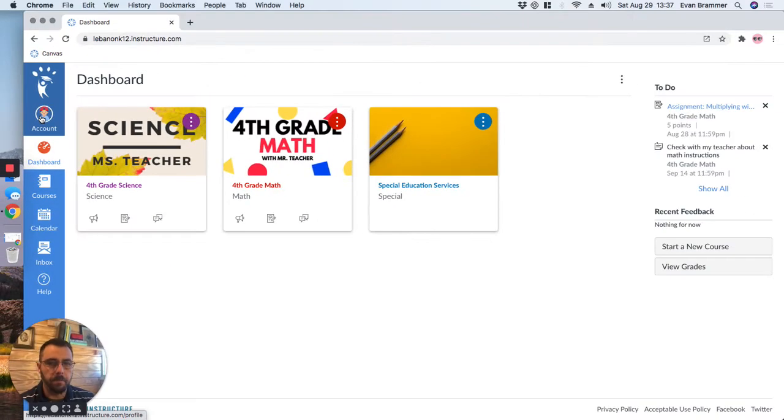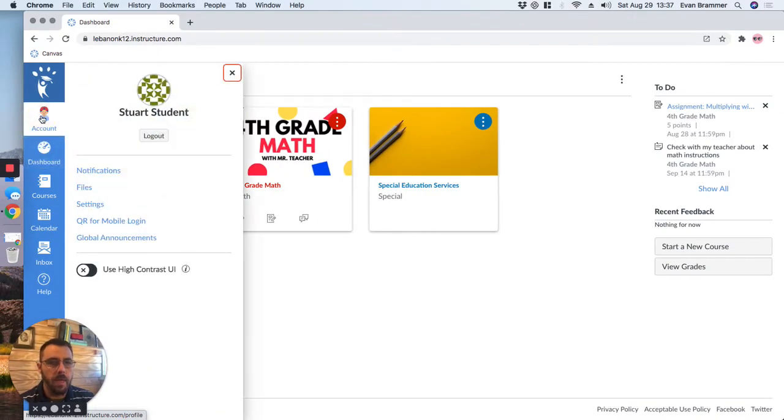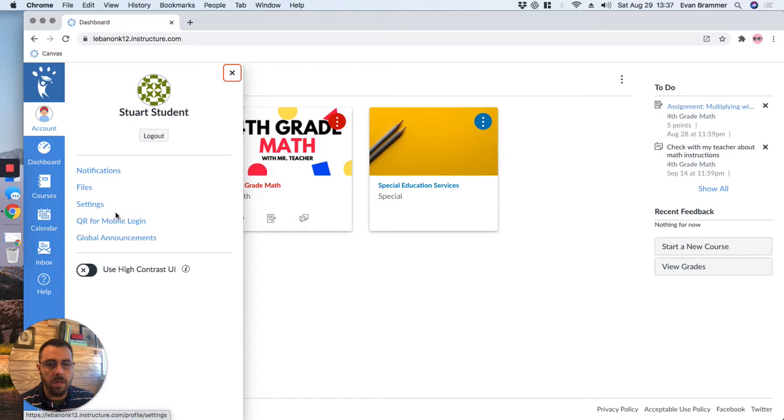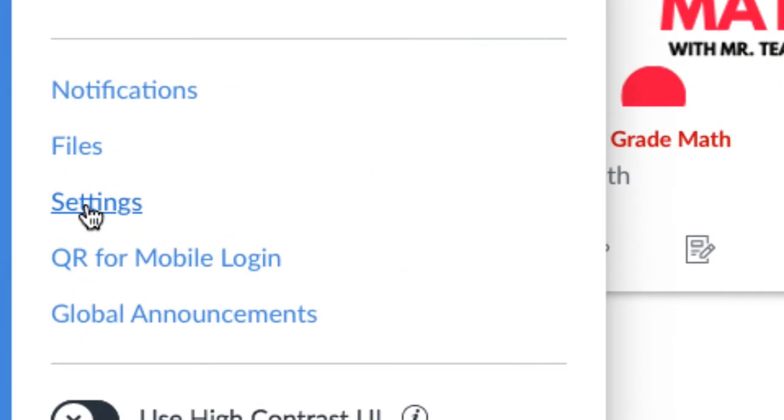and this pops out what's called a dialog box or a dialog menu. You can see there are many different options here. We're going to choose the one that says settings.